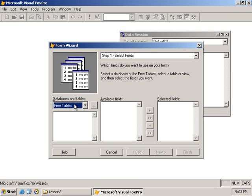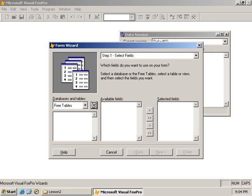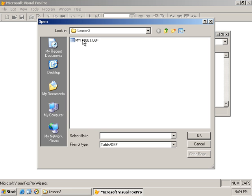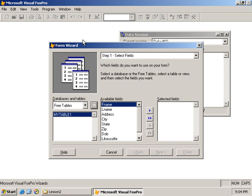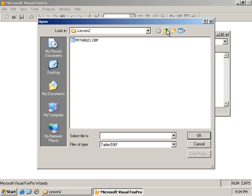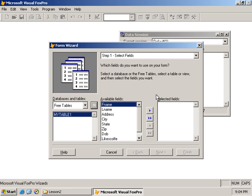First we need to select a table. This column allows us to select databases and tables. We don't have any database open at the moment so we need to select a free table - the wizard automatically detected that and selected the free table option. I click the button with the ellipsis to navigate to the table. I only have one table in this folder so I double-click it, and the table is listed.